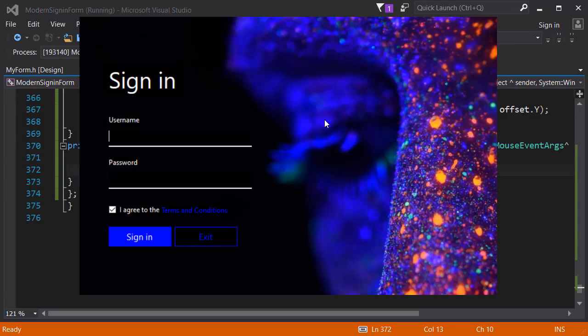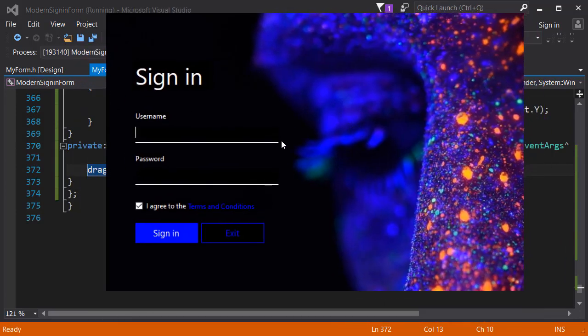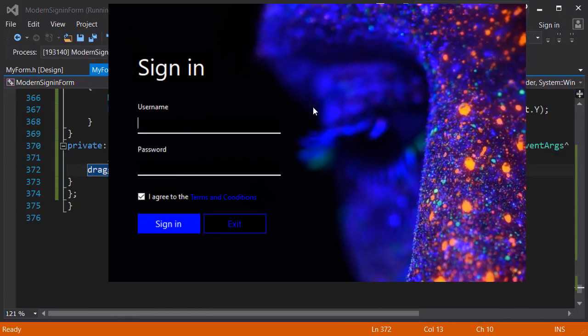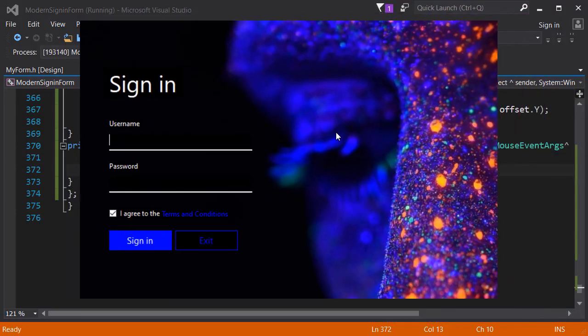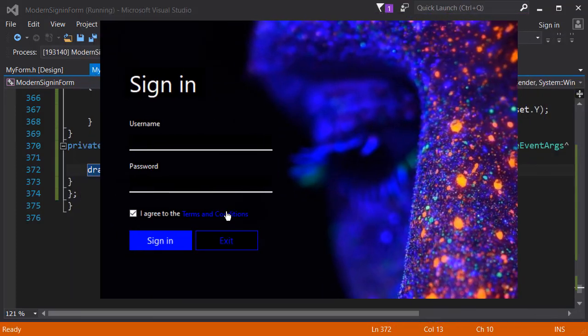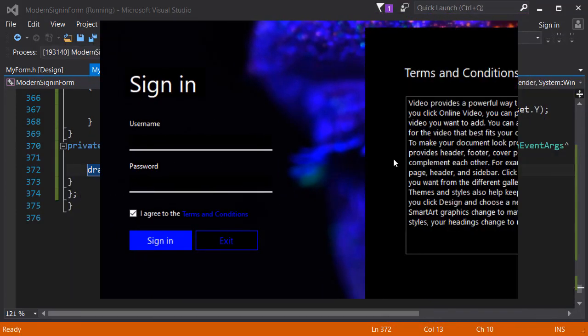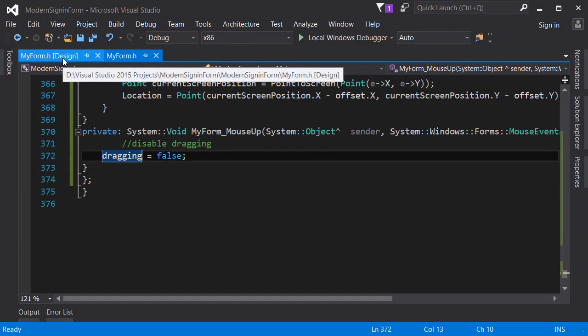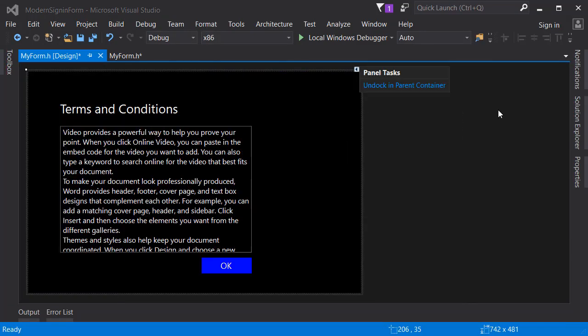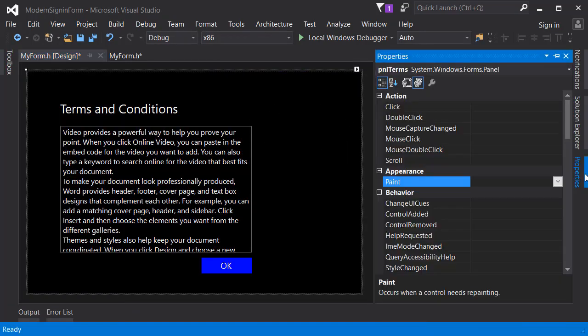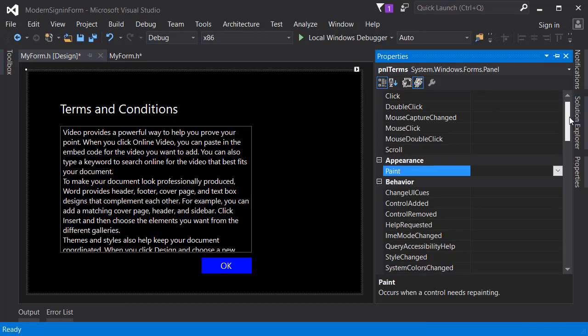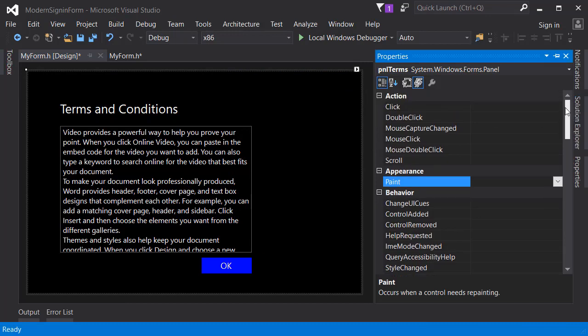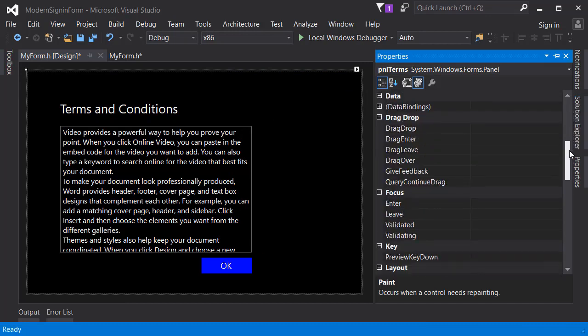As you can see the application works fine. There's another thing we need to do which is add this capability to the panel as well, the terms and conditions page. First I will dock the terms and conditions and let's go to its events.